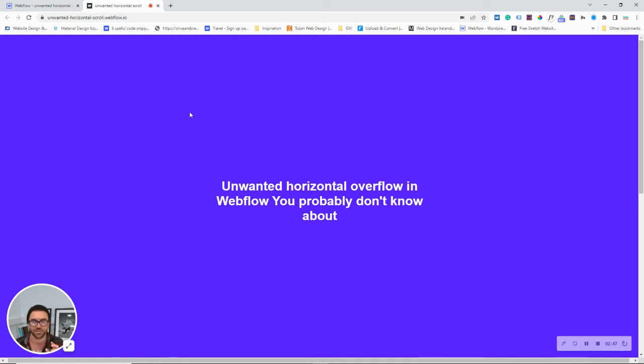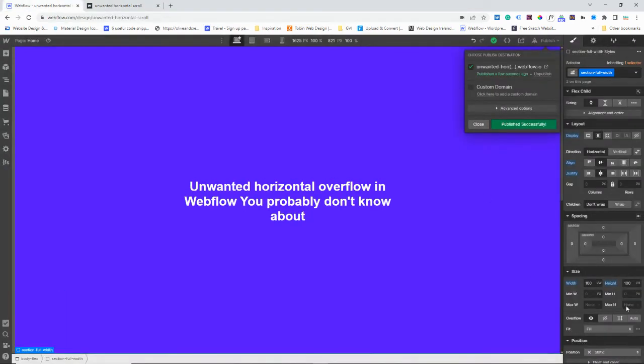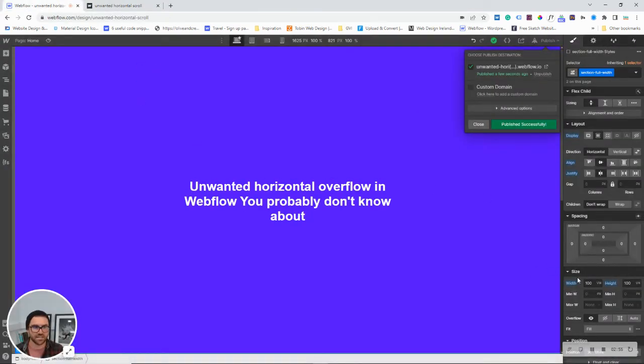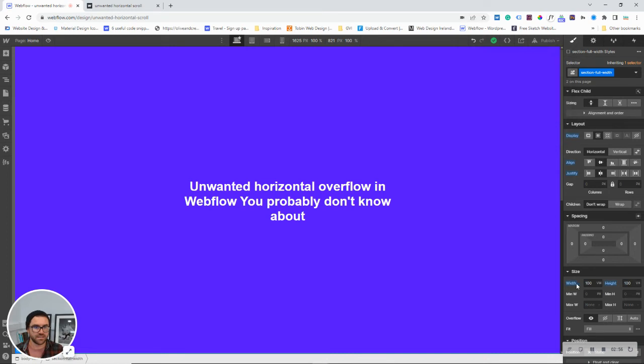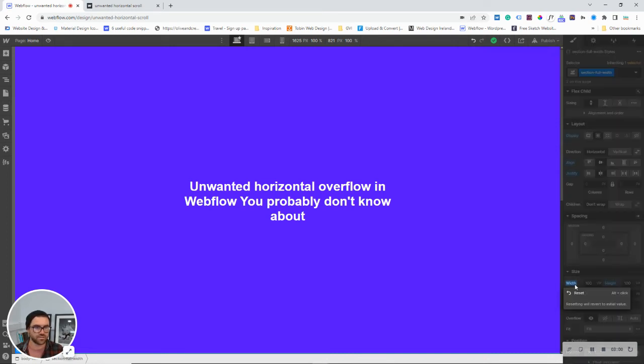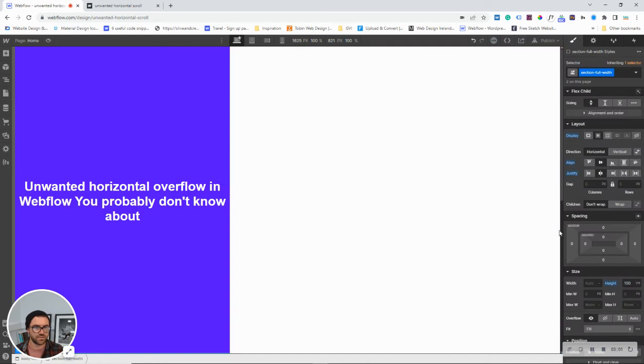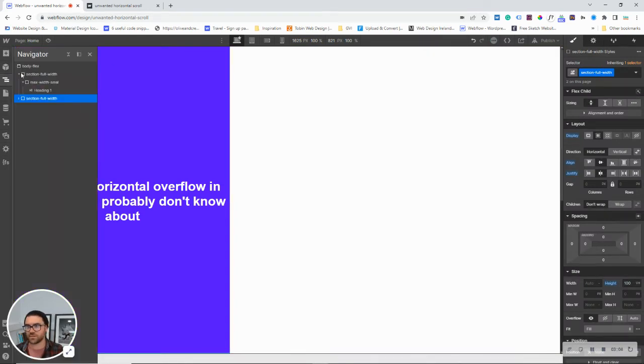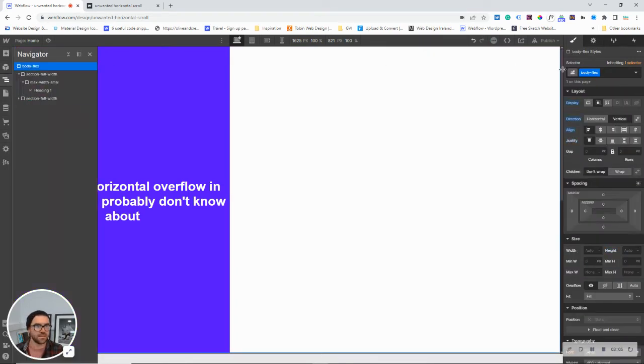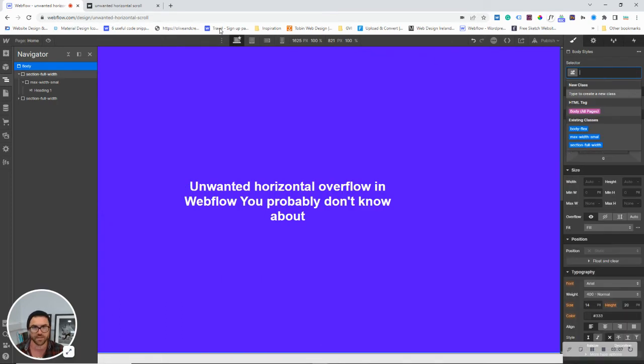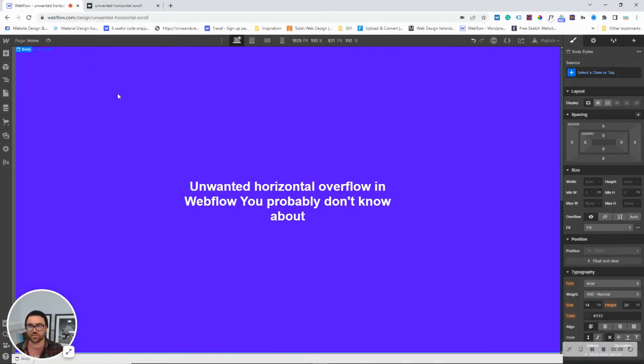The good thing is that it's a really simple fix. All we need to do, first of all, is we can change this here to auto. Change it to auto, and everything is taking up the full width of the screen.